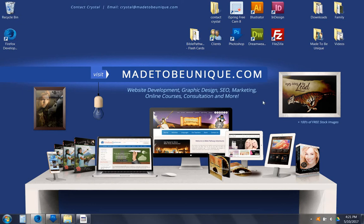Hi there, this is Crystal with Made to Be Unique and today I'm working on some custom flashcard templates for my client with BiblePathwayAdventures.com.